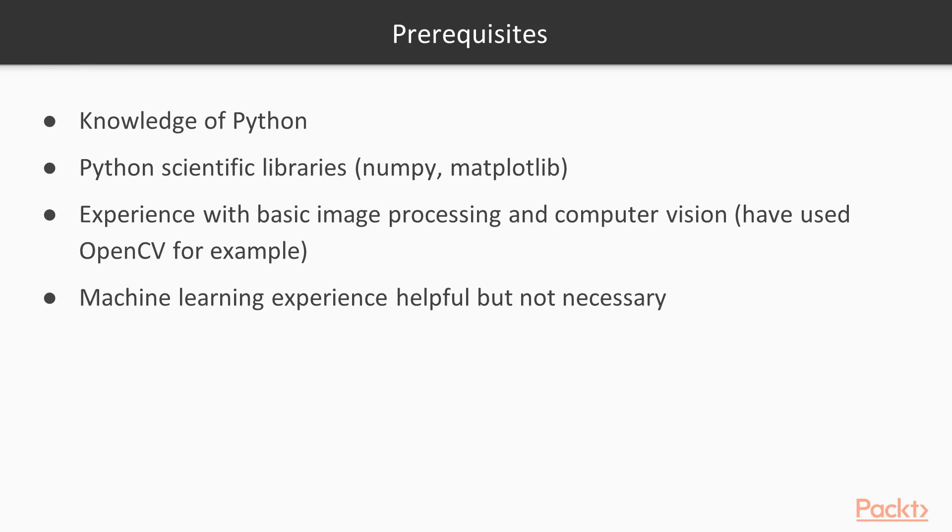You don't need to be an absolute expert, but some knowledge of basic algorithms for feature finding and filtering and so forth will get you through this course. Some machine learning experience would be helpful but it's not absolutely necessary, as we'll be covering the needed concepts.